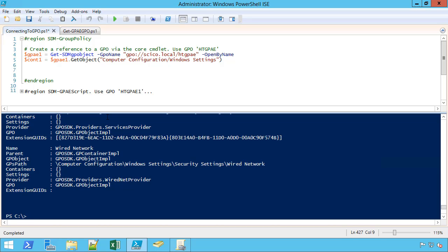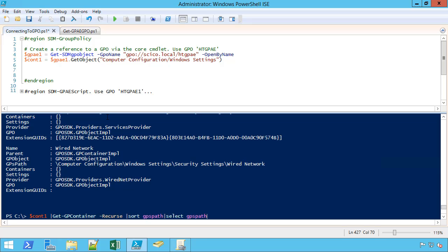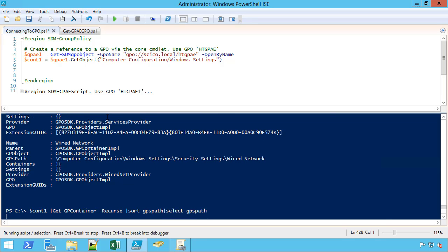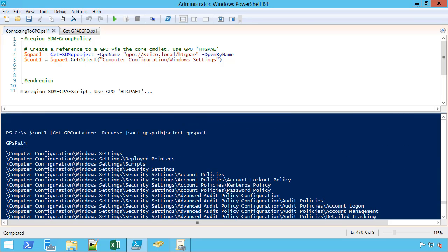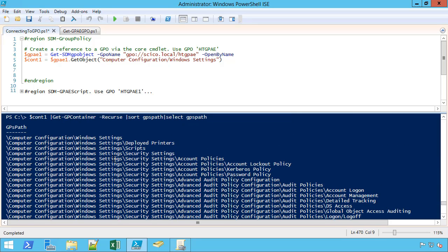If you notice, there's some interesting data in here. The name is interesting, but the path to that container is actually very interesting as well. If I want to look at just the GPS path so that I can determine which path I want to get to to get closer to the settings, right now I'm high up the tree. Computer configuration, Windows settings, that's it. But if I just want to look at the path, I'm sorting by the path to make it a little easier to read.